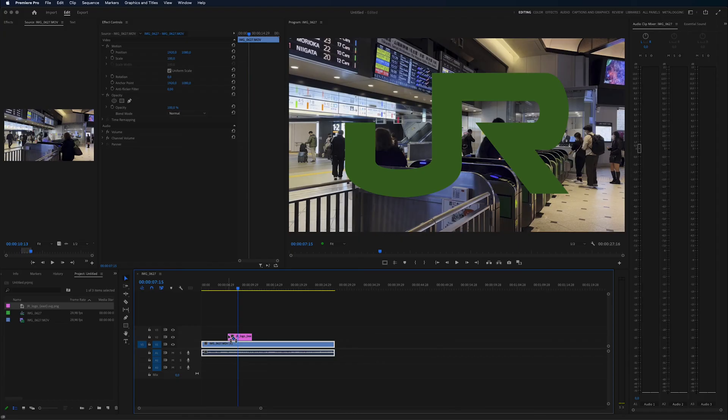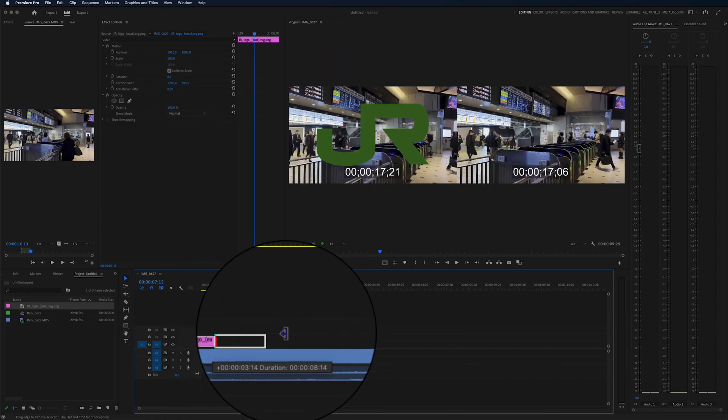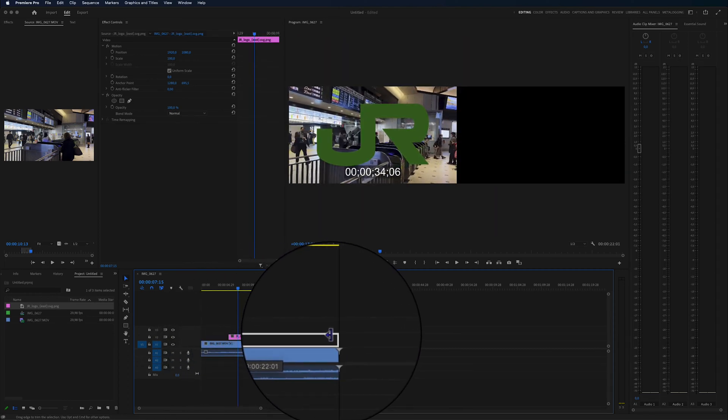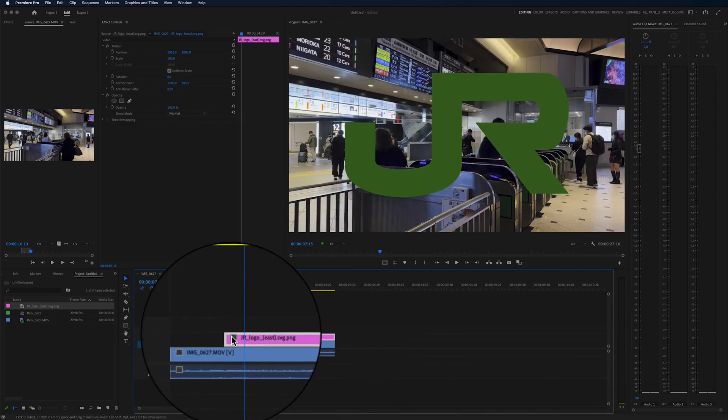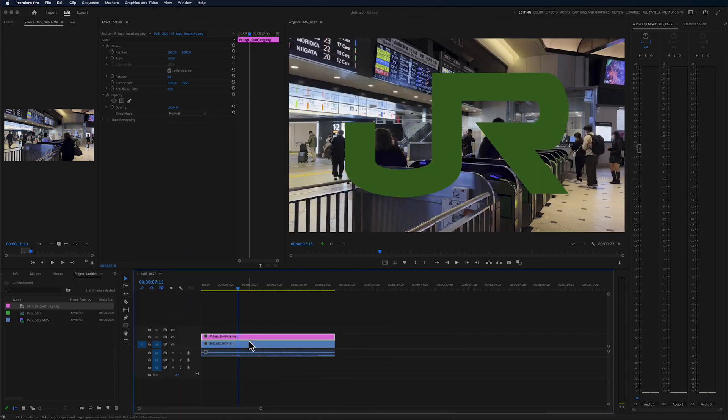Now I want this logo to fill the whole duration of the video clip so I can simply just drag the end of it and extend it to the end of the video clip and also to the start of the video clip.